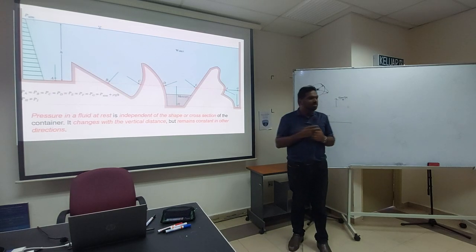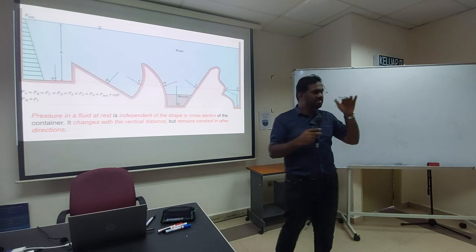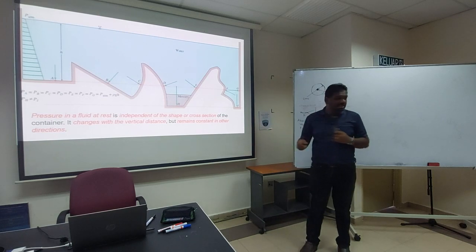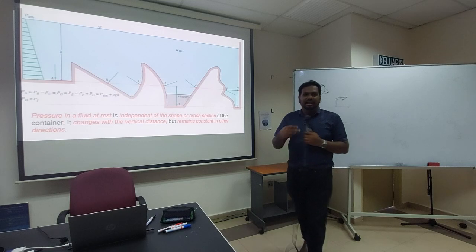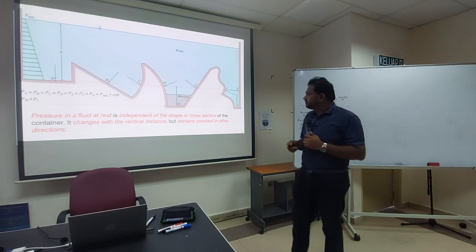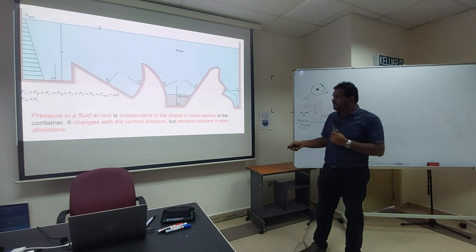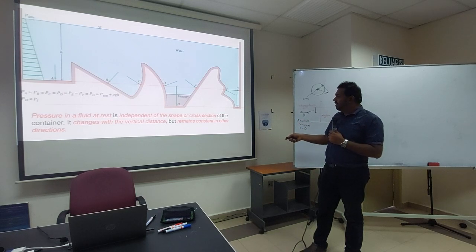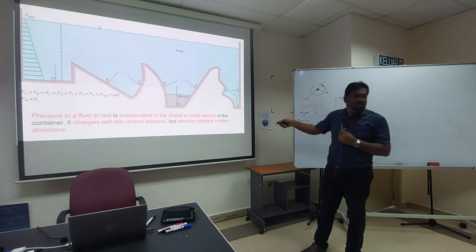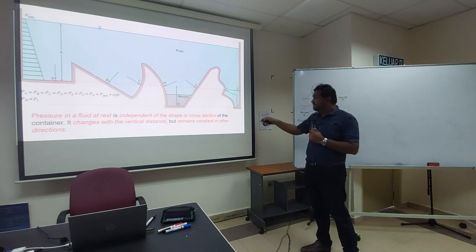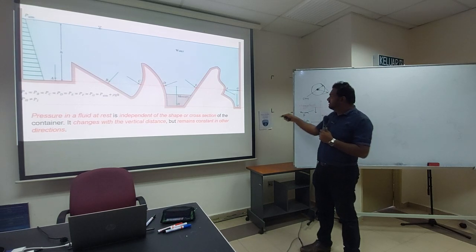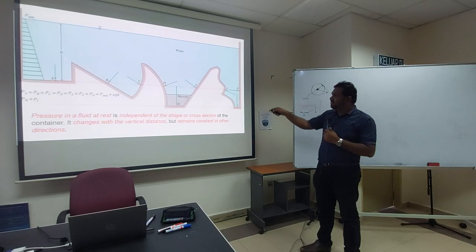Two things are important: height must be the same and density must be the same for pressures to be equal. When receiving such questions, first investigate whether the points share the same height and the same density. Pressure in a static fluid is independent of the shape or cross-section of the container; it changes with vertical distance but remains constant in other directions.